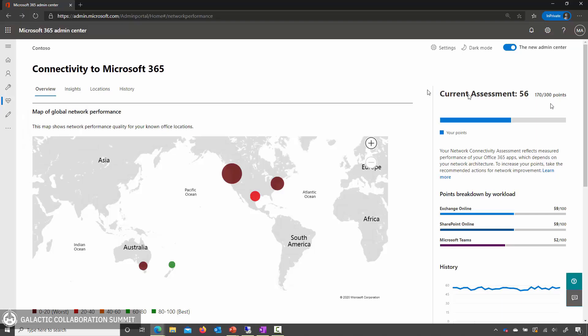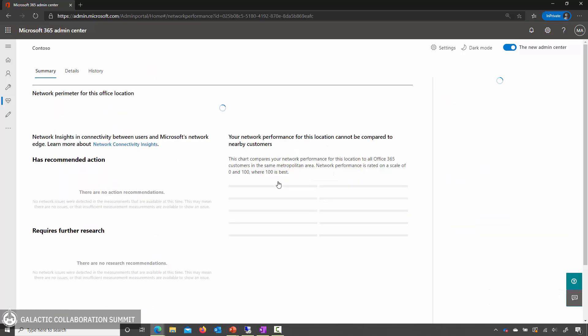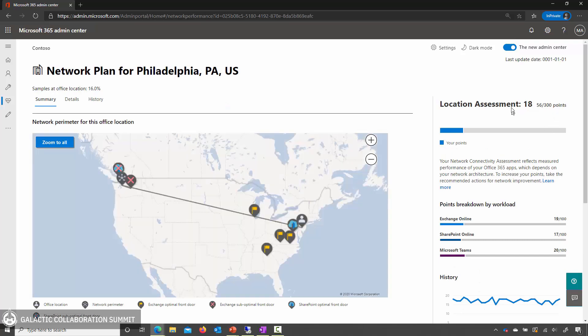The first demo is the Microsoft 365 Admin Center. Here is the page inside Health — we see the Connectivity page. The map view shows all of the office locations that have been detected from the network measurements running passively inside Office 365 client applications. Some of these locations are red and dark red. Let's take a look at one of these dark red locations — this is the Philadelphia office, which has an assessment of 18 out of 100, or 56 points out of a total of 300.